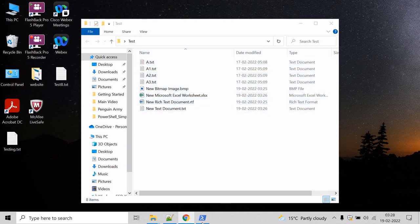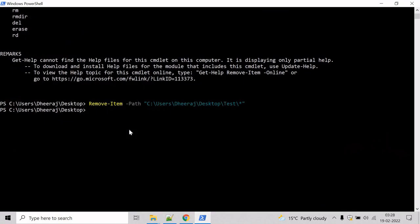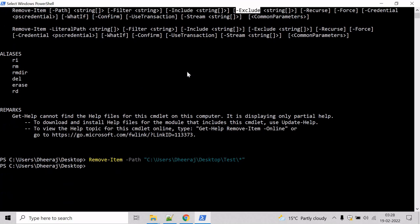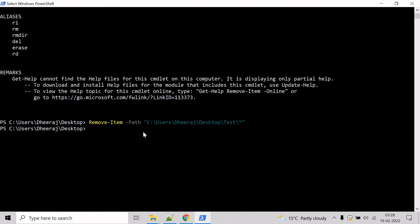So how we can achieve that? We can use the Remove-Item command and here we will take help of two parameters. One we will use include and other we will use exclude. So let me show you how we can do that.